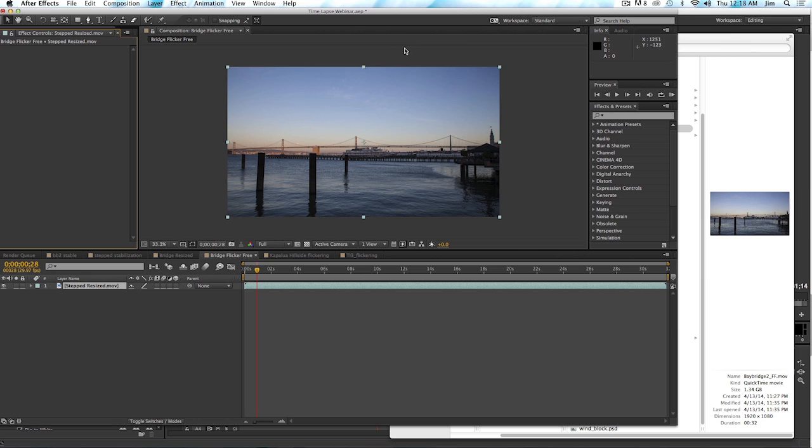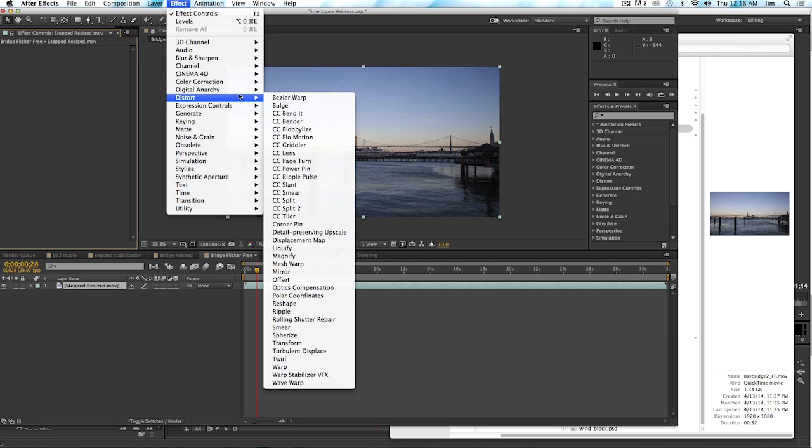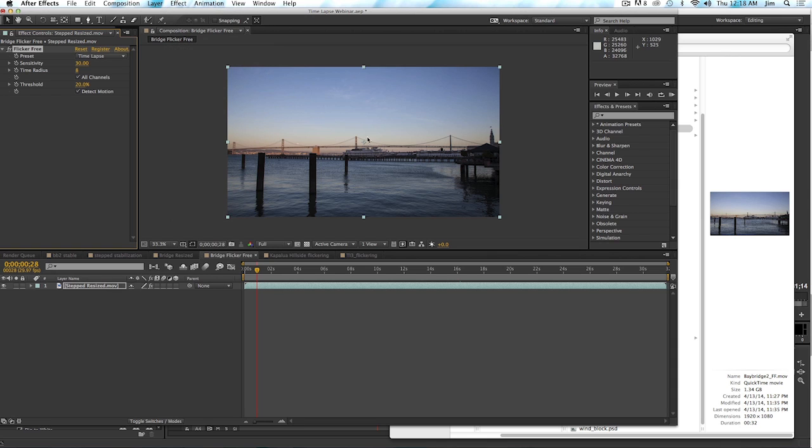But obviously here we're talking about just time lapse, so I'm going to go ahead and apply that. It's a relatively new plugin from us, Flicker Free. And you'll see the first thing that comes up is time lapse in the preset.